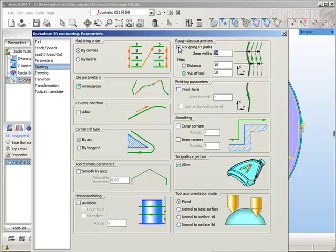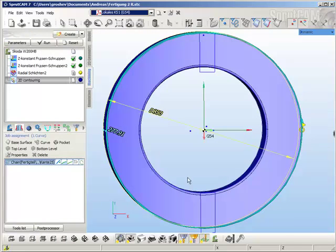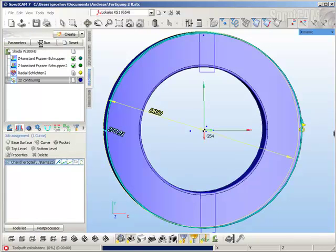Set step to one millimeter and zone is this value—it is the distance from the outer circle to the inner one. Well, it seems that's all. Now try to calculate the toolpath.